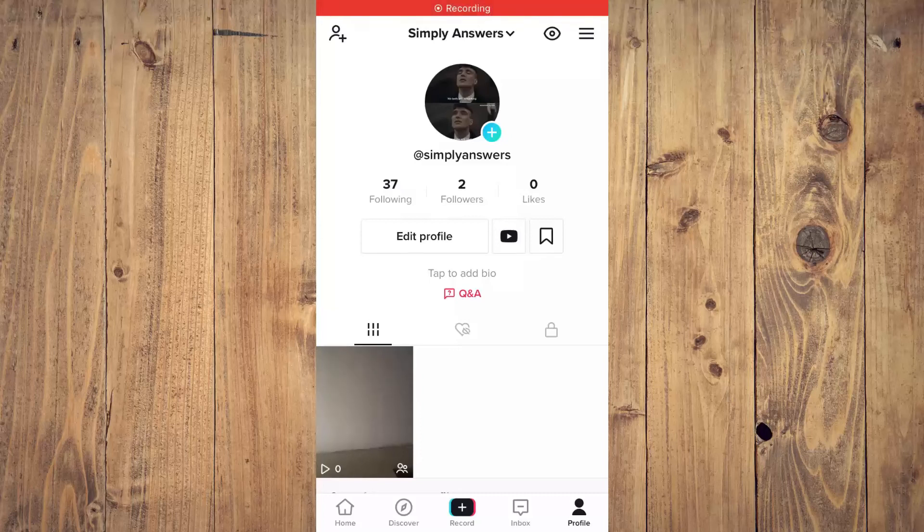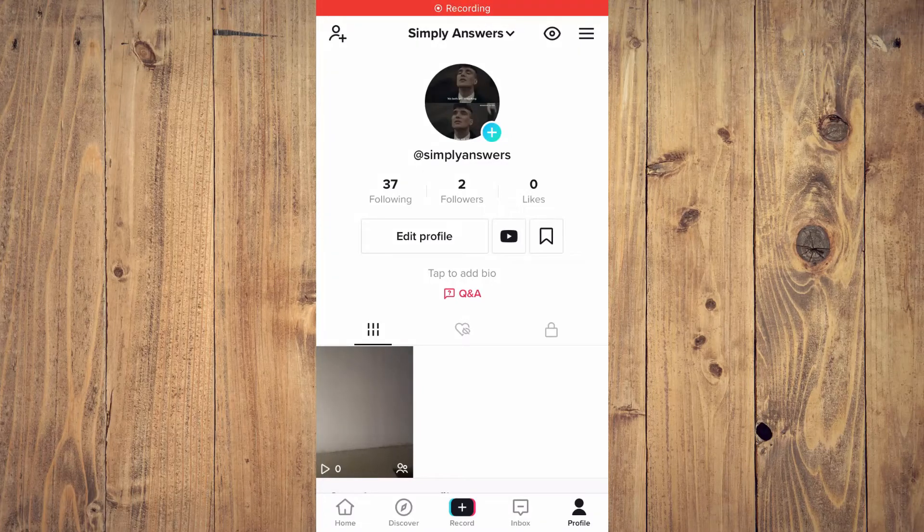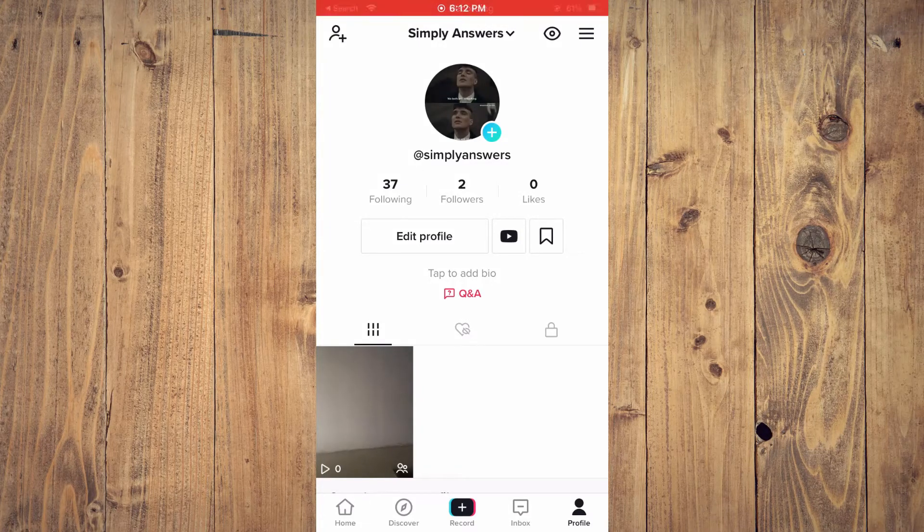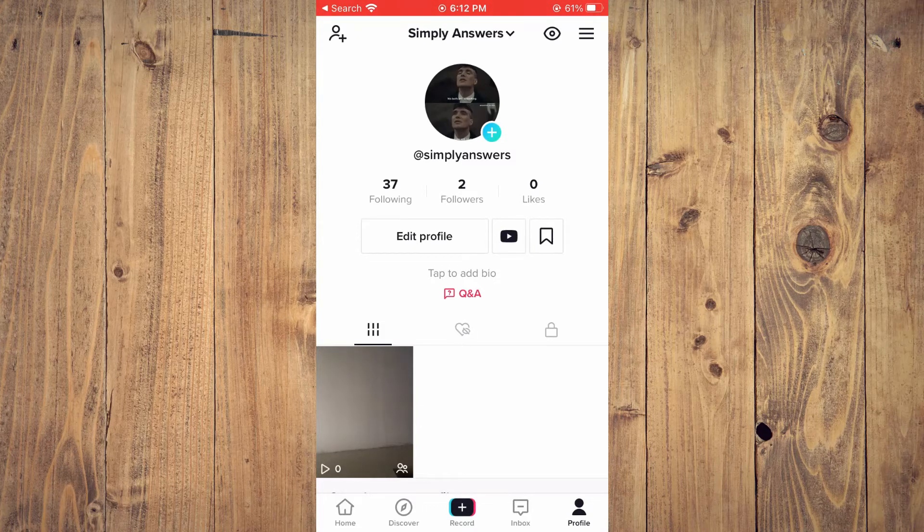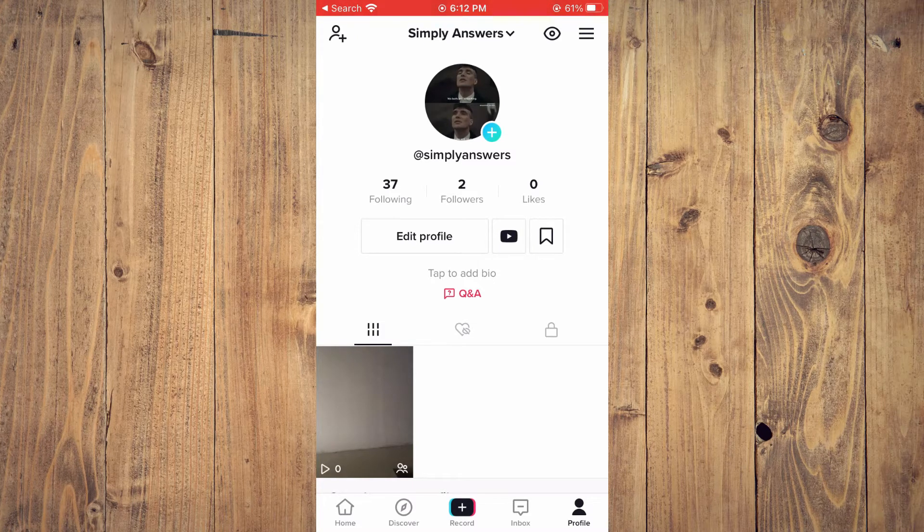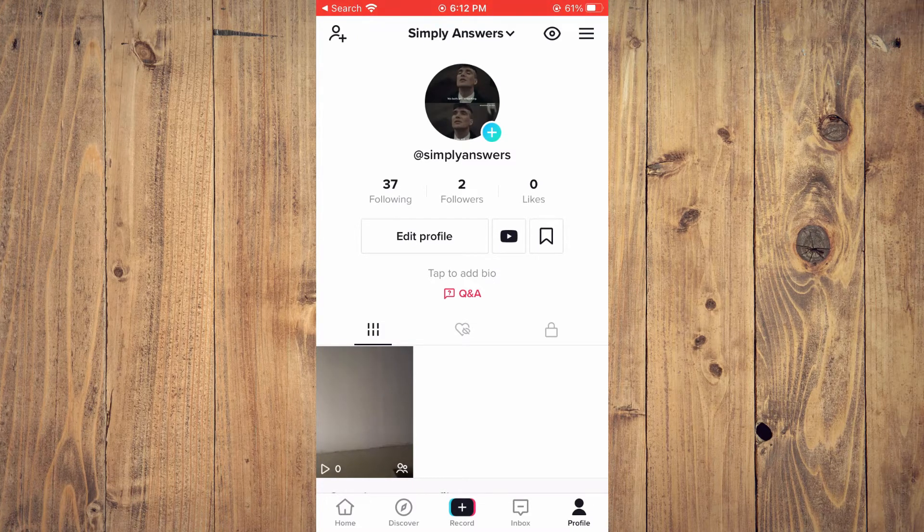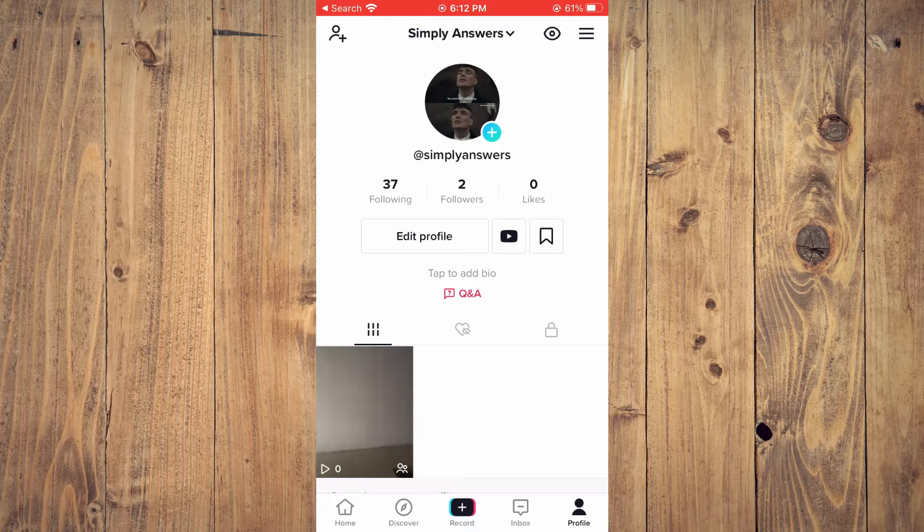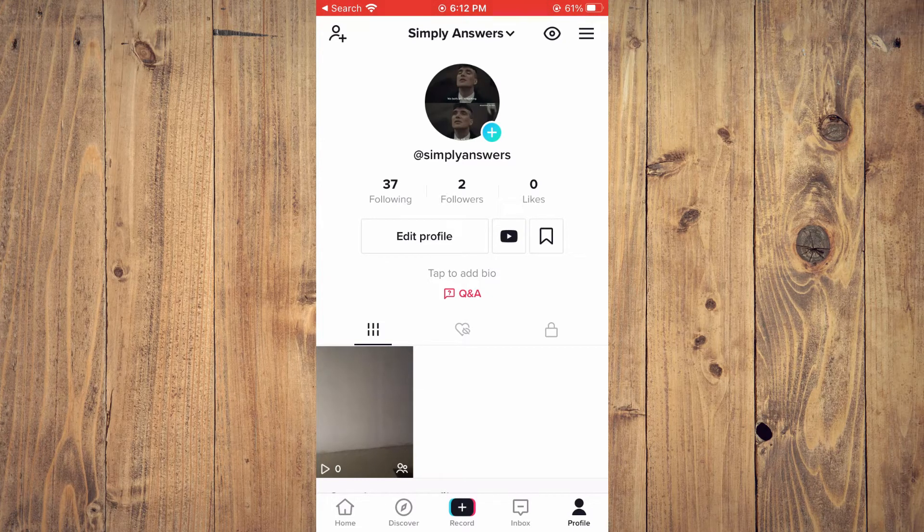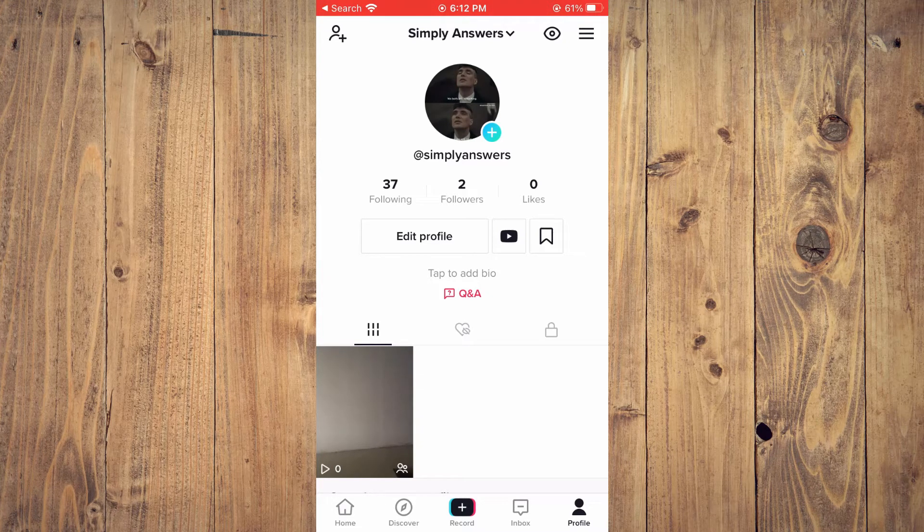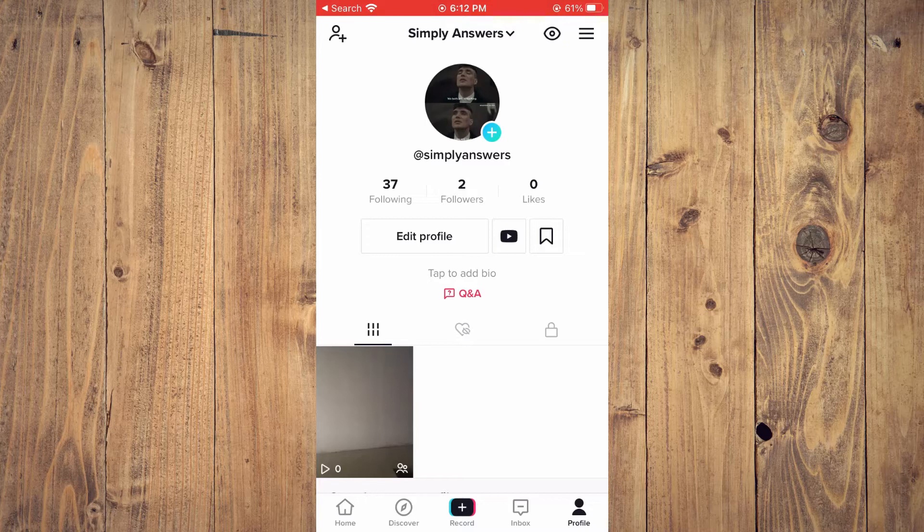Hello, welcome to Simple Answers. I'm your host Jason. In this video, I'll be showing you how to make your profile picture and ID appear at the end of a TikTok video, as you can see right here.